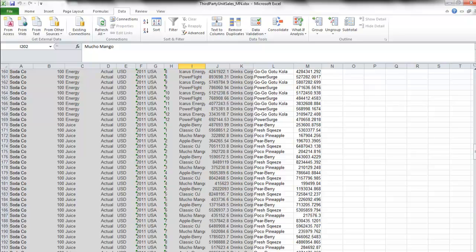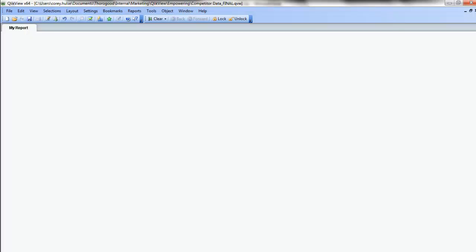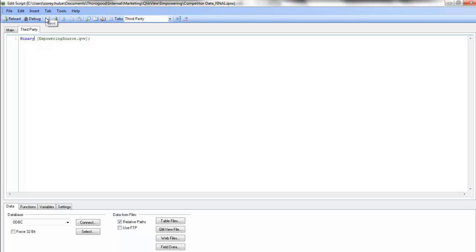So what I've done is connect up to that centralized data model. You'll notice that I have a completely blank QlikView workbook here. But I've got a little bit of code that's going to help me out. This is called the binary function. So my IT group has set up a centralized data model, but I'm going to connect into that and add some third-party information via Microsoft Excel.